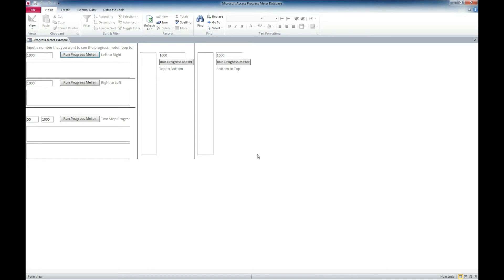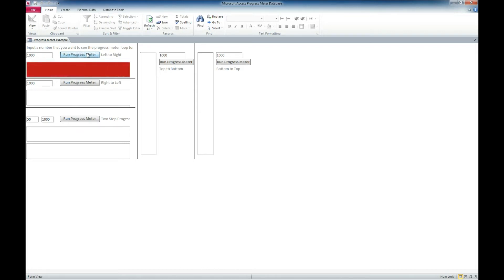One thing we've got here is it looks like a couple different views. We can put in a number of times that we want the loop to go through. Let's go ahead and just leave it at the thousand and see the left to right progress meter.